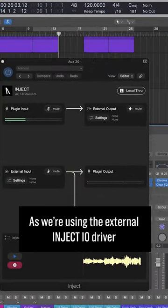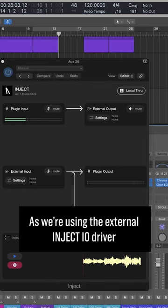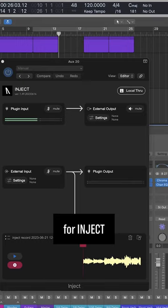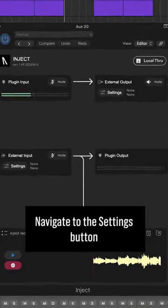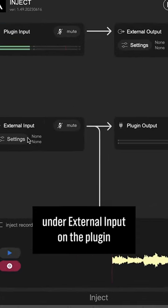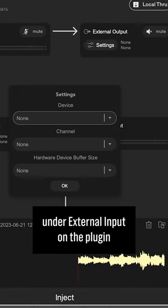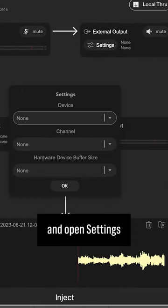As we're using the external Inject I.O. driver for our desktop's audio, you'll have to select this as your external input for Inject. Navigate to the Settings button under External Input on the plugin and open Settings.